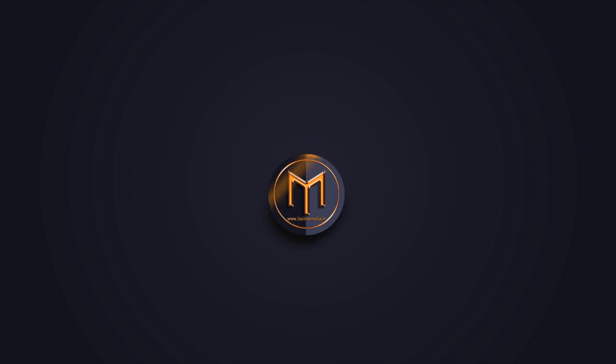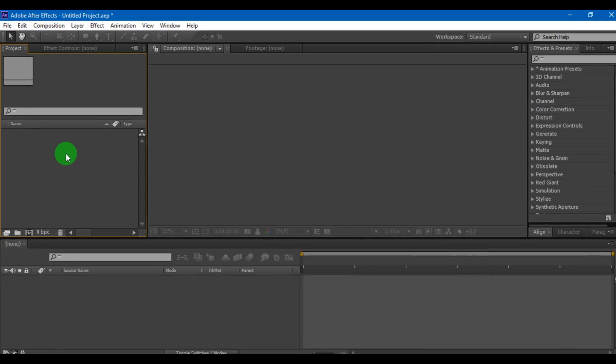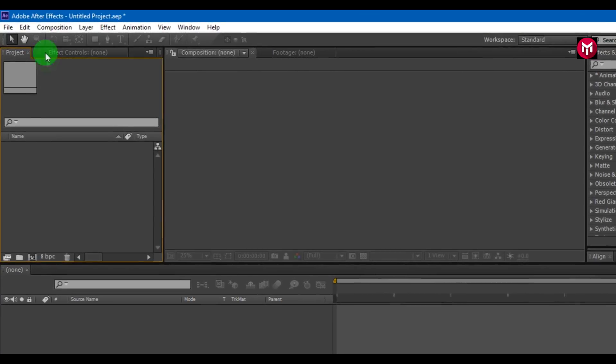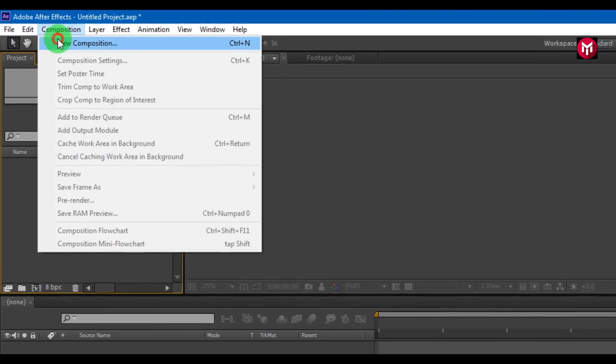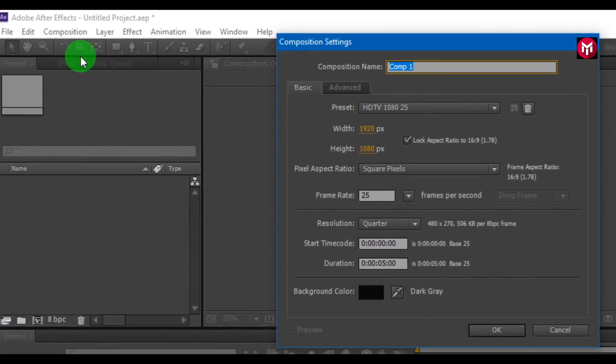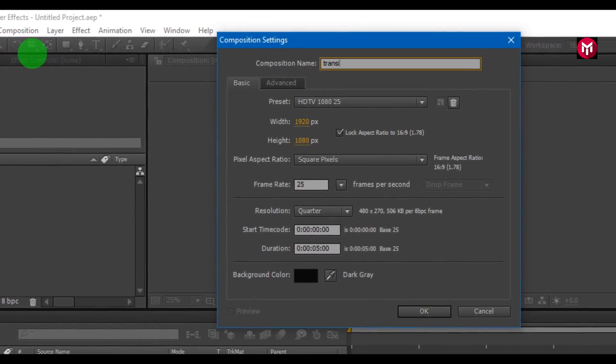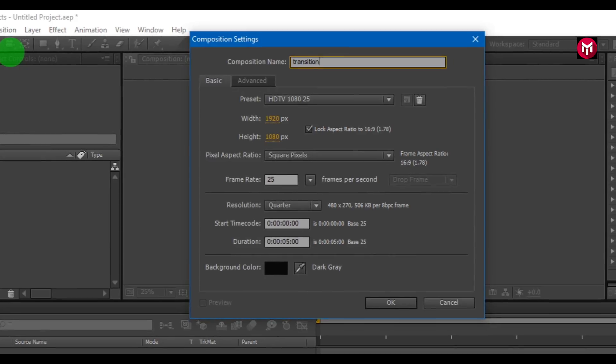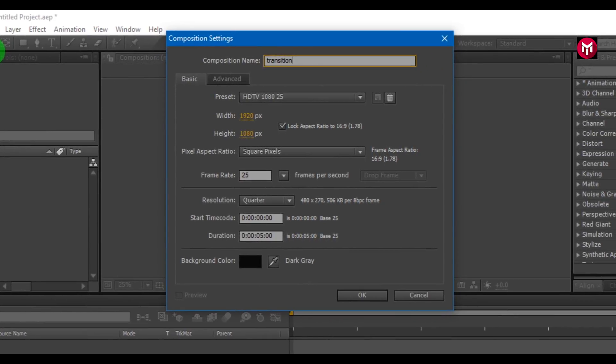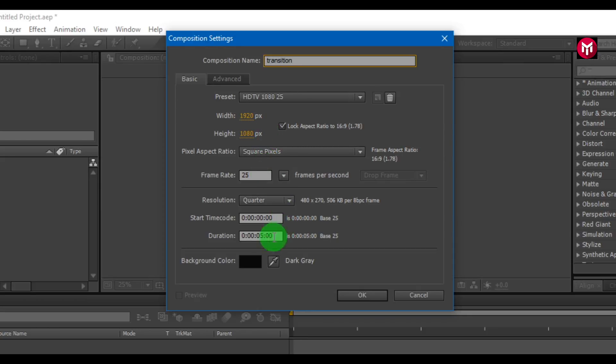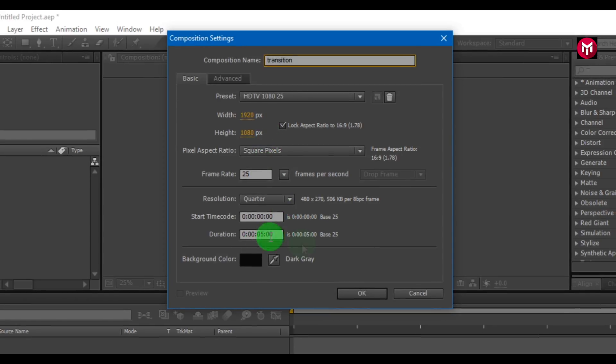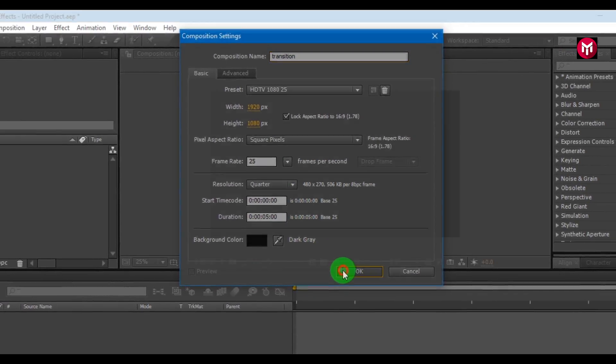Let's start. Create a new composition. Name it as transition. Here I am using 1920 by 1080 pixel full HD resolution at 25 frames per second. Time duration is 5 seconds.